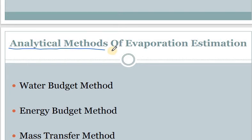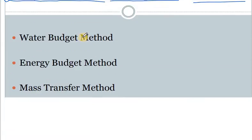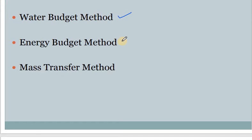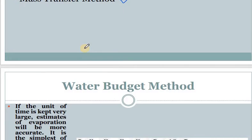After that we will start with a new part: the analytical method of evaporation estimation, which we have not seen in the previous class. In the analytical method we have three approaches: the first is the water budget method, the second is the energy budget method, and the third is the mass transfer method. We will discuss each one by one.